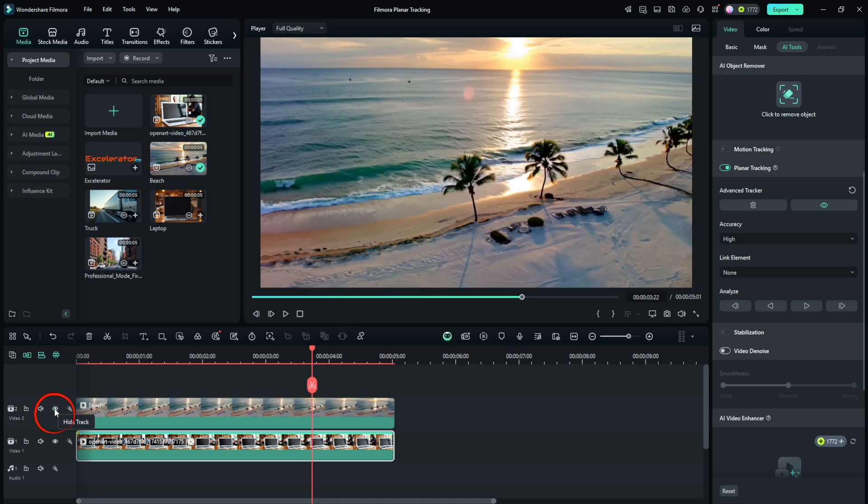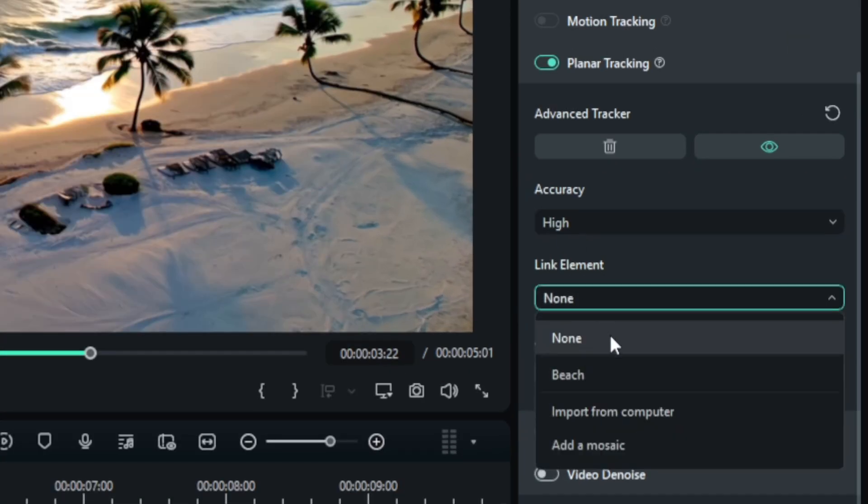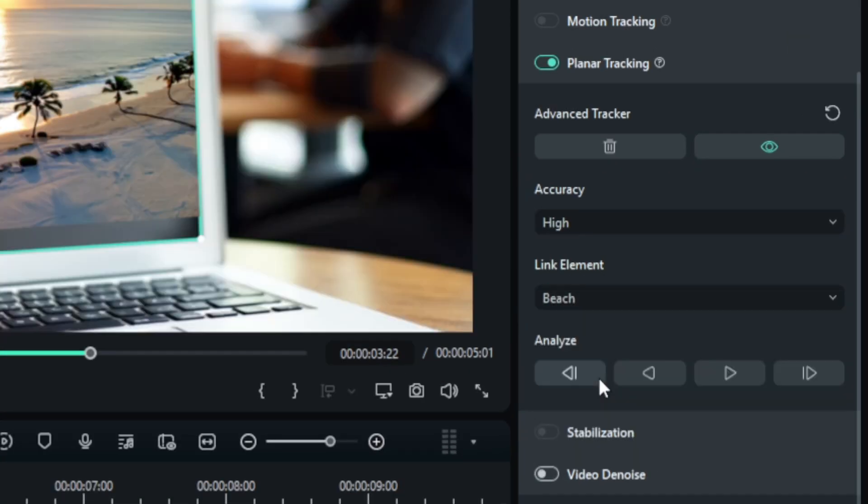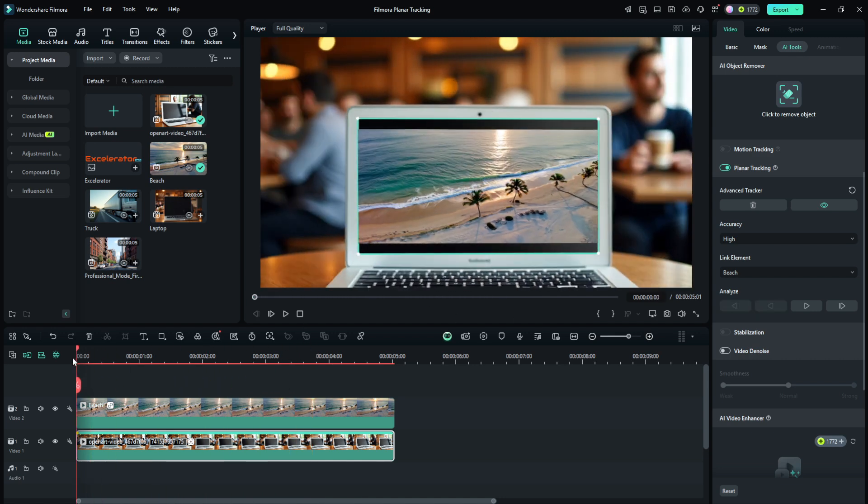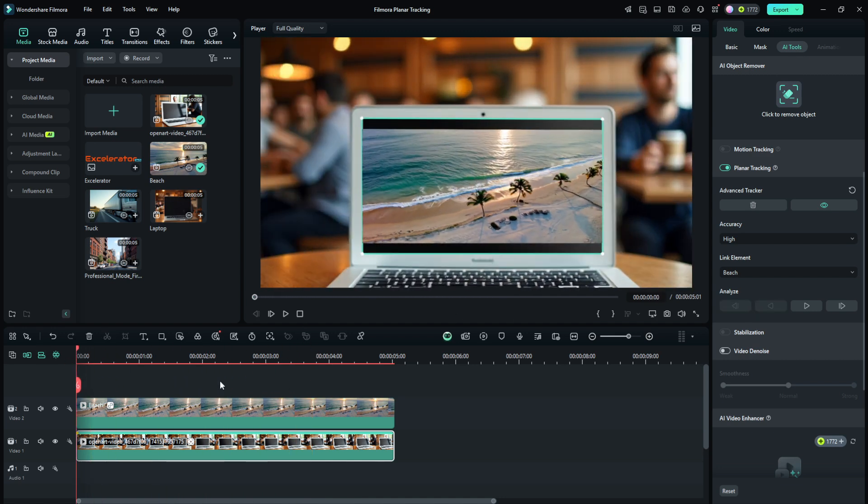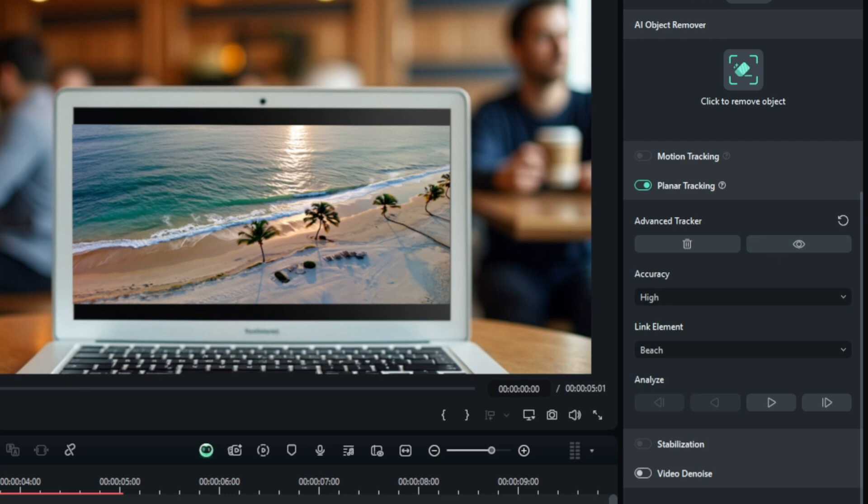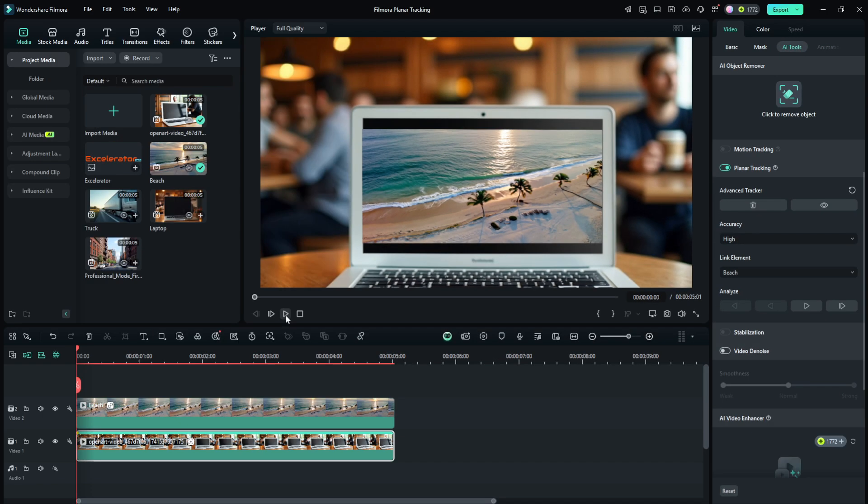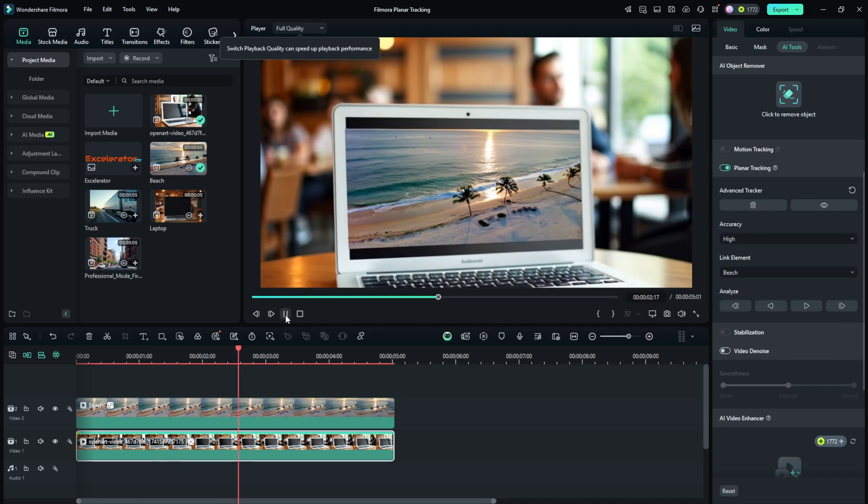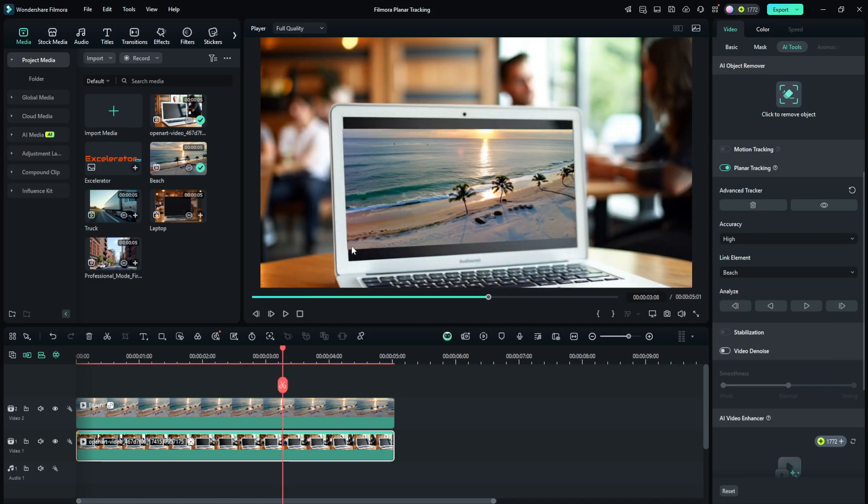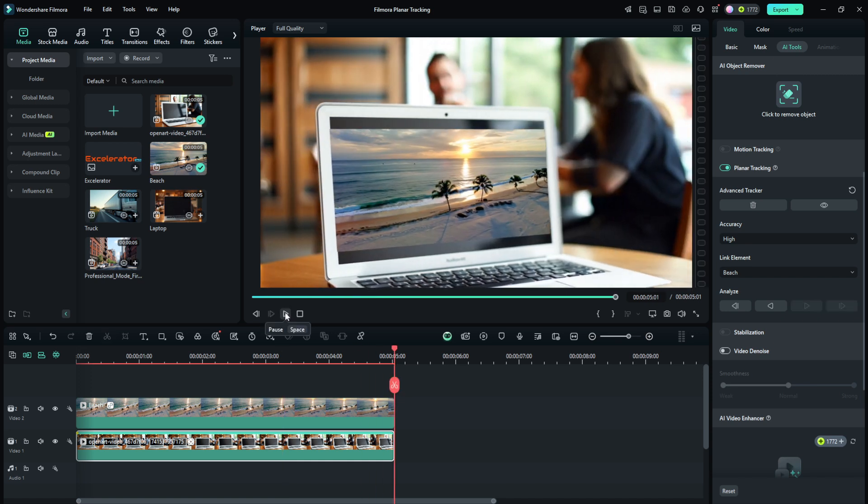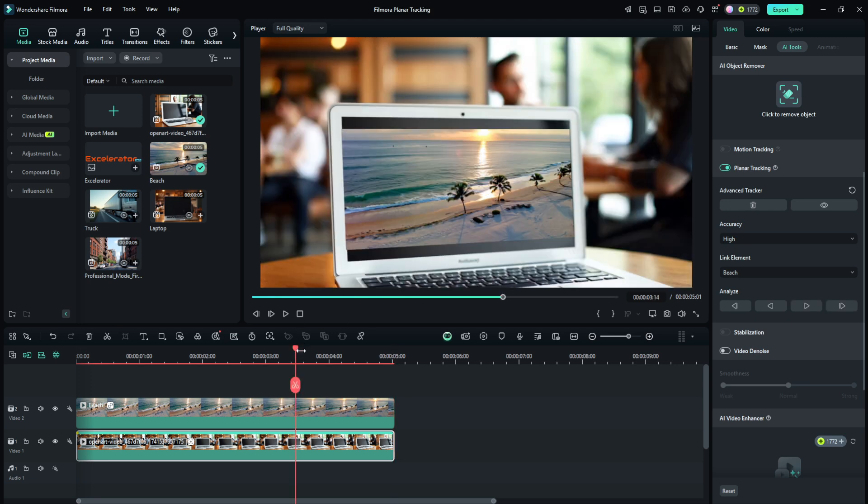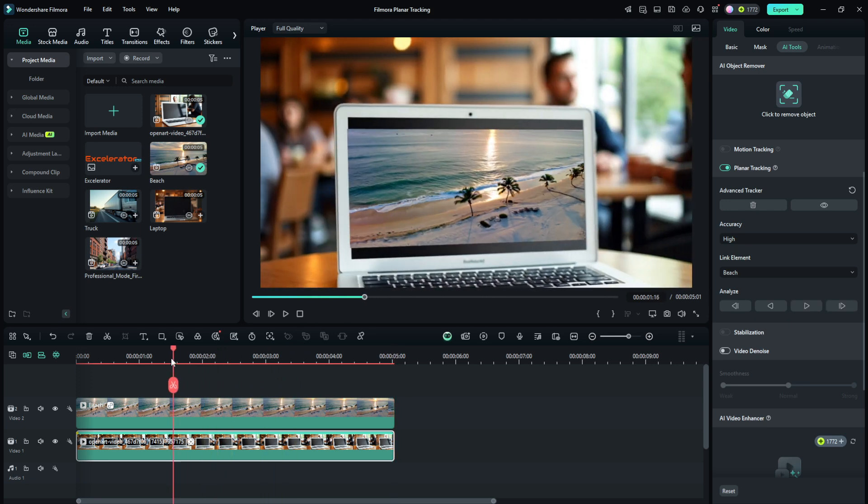I'm going to unhide our beach scene here and come over on the right and underneath where we did the accuracy is the link element. You can drop that down. I'll click beach to select it and it seems to have dropped our beach scene on the laptop screen, which is exactly what we were going for. Now, to preview this without this green frame or target box showing, we can just click this eyeball and turn it off and then play through and see how it does. Not too bad. There's a spot here where it's coming outside the left edge a little bit. And yeah, there's a little bit of jiggle there.